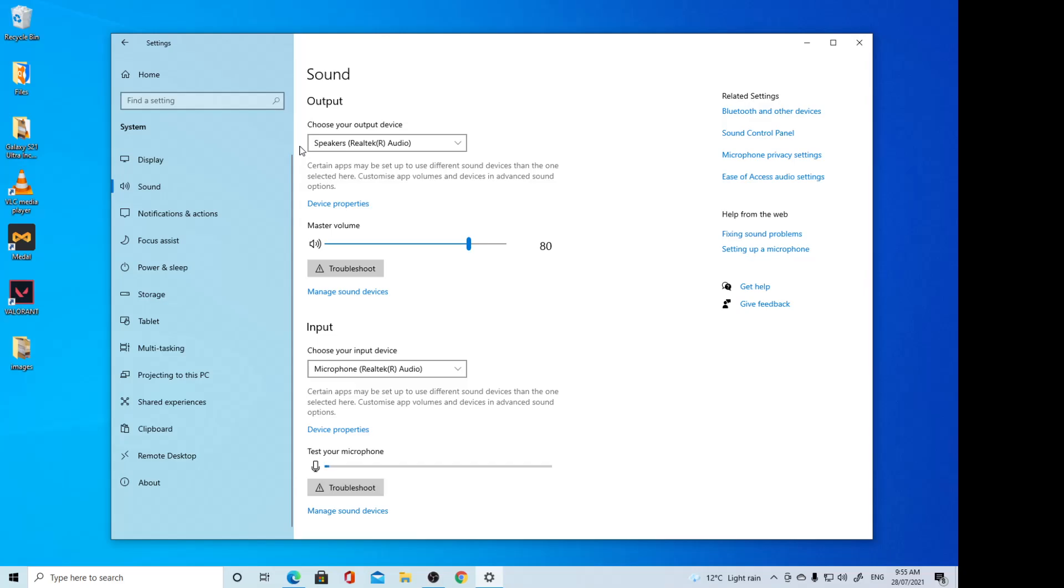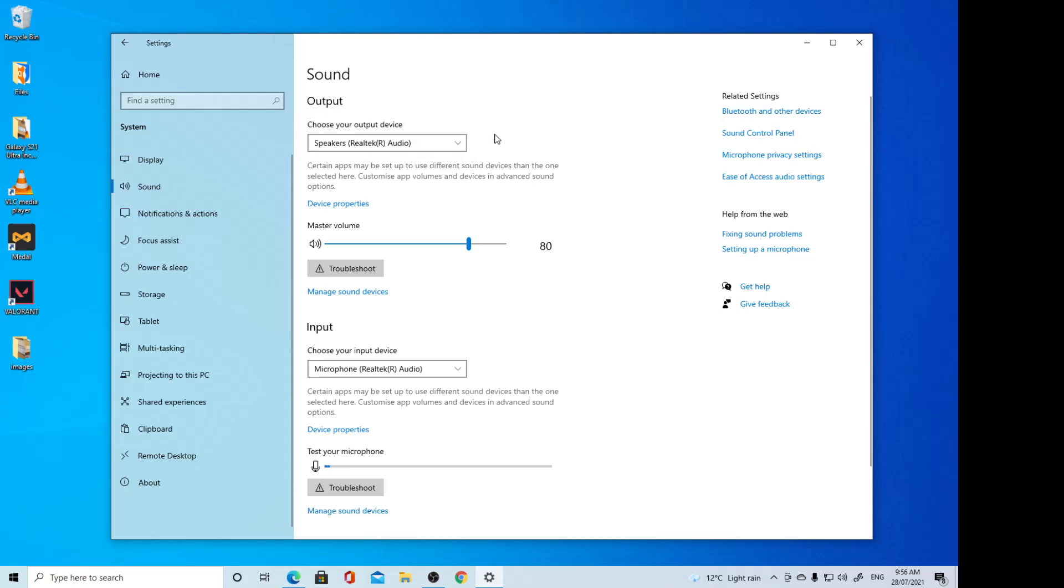Hey guys, in this video we're going to take a look at how you can change the sound output device to speakers or headphones on your Windows 10 computer.